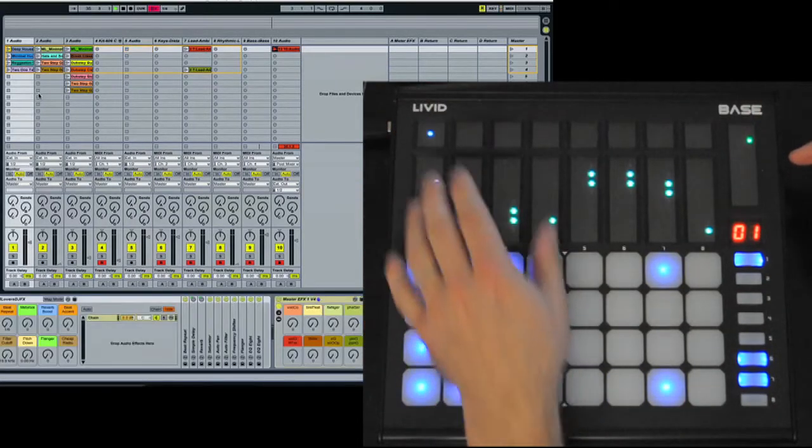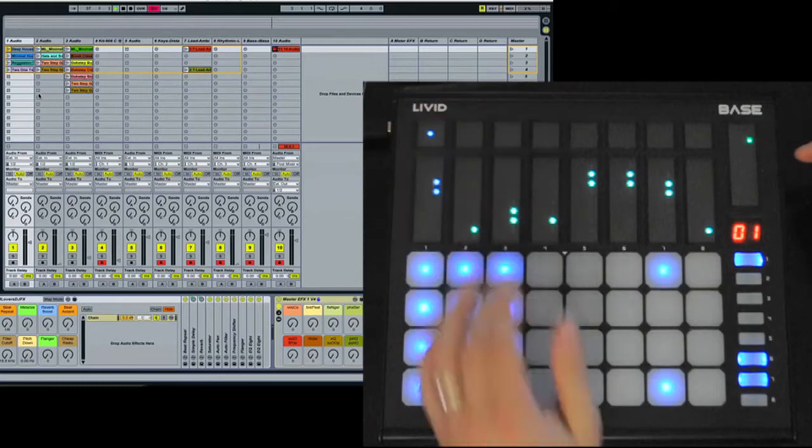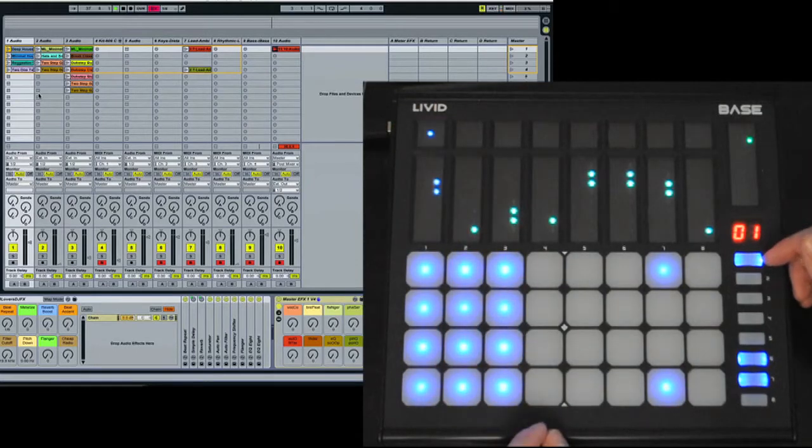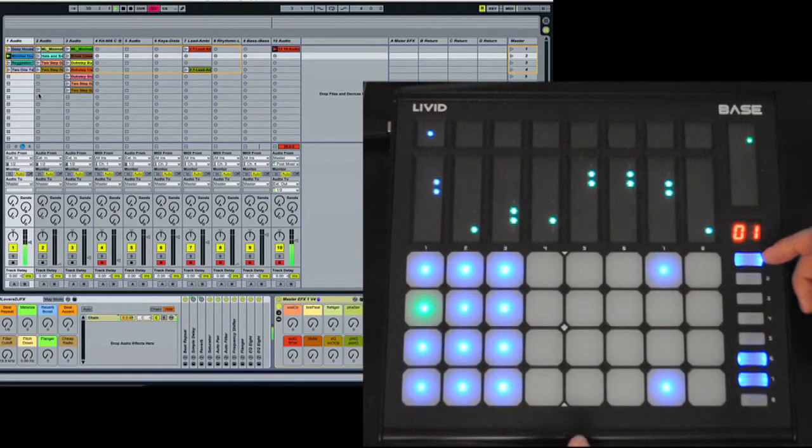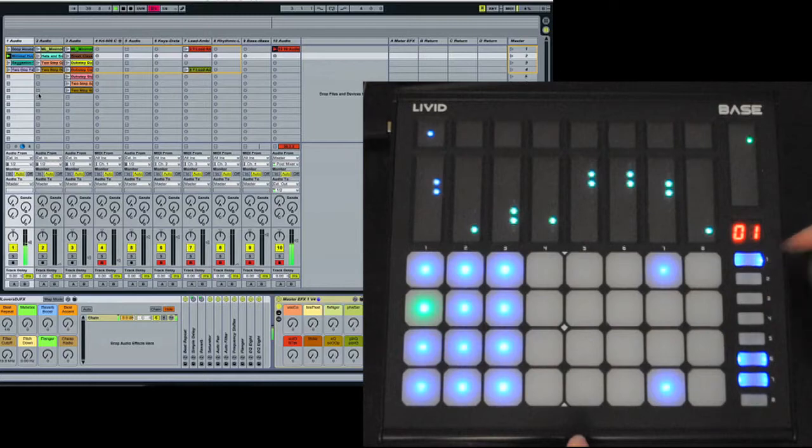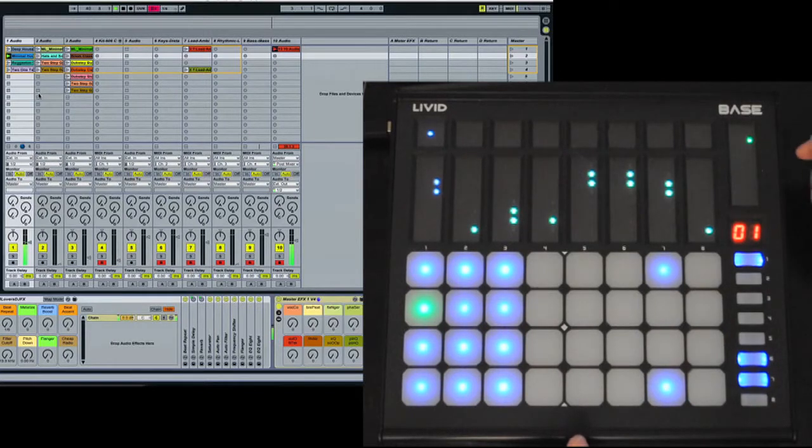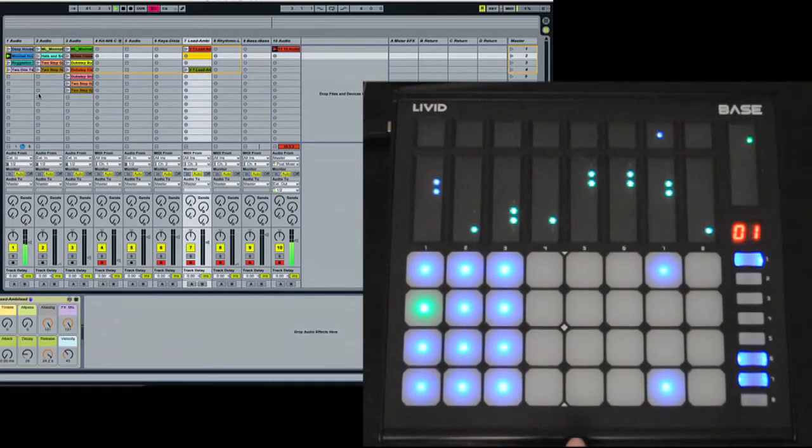And if you're on an audio track, you can go ahead and launch clips. If you are on an instrument, you can record that instrument.